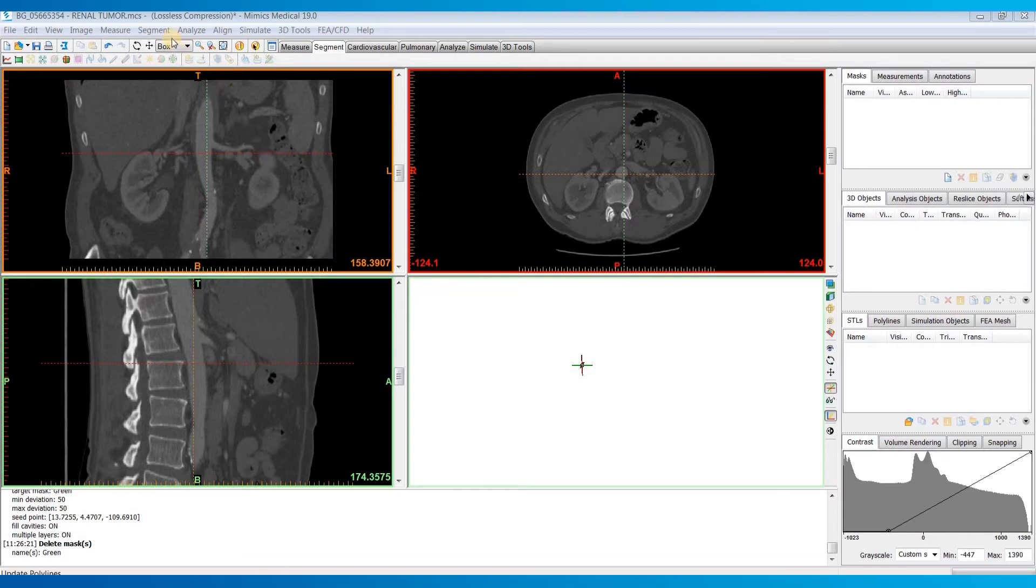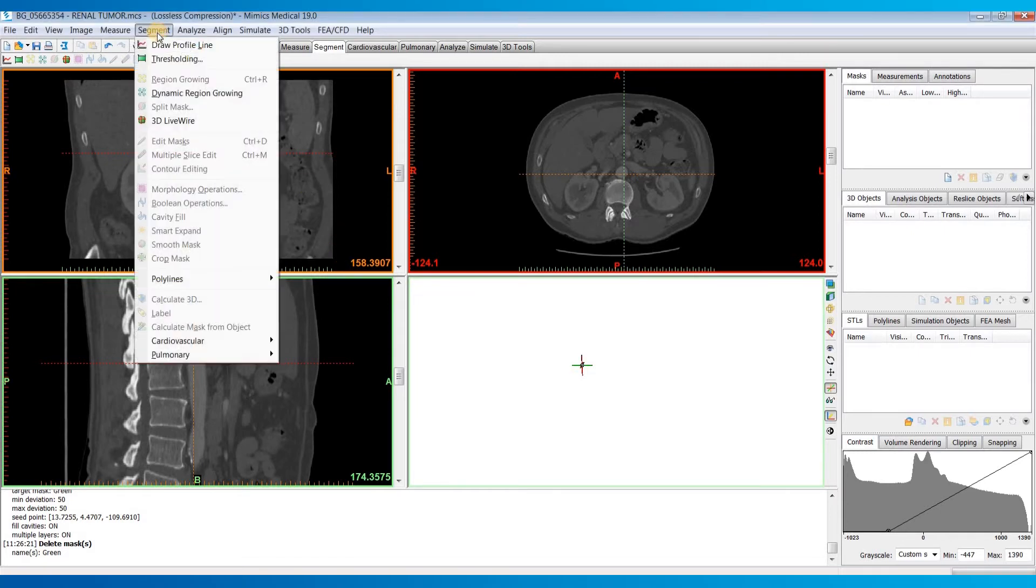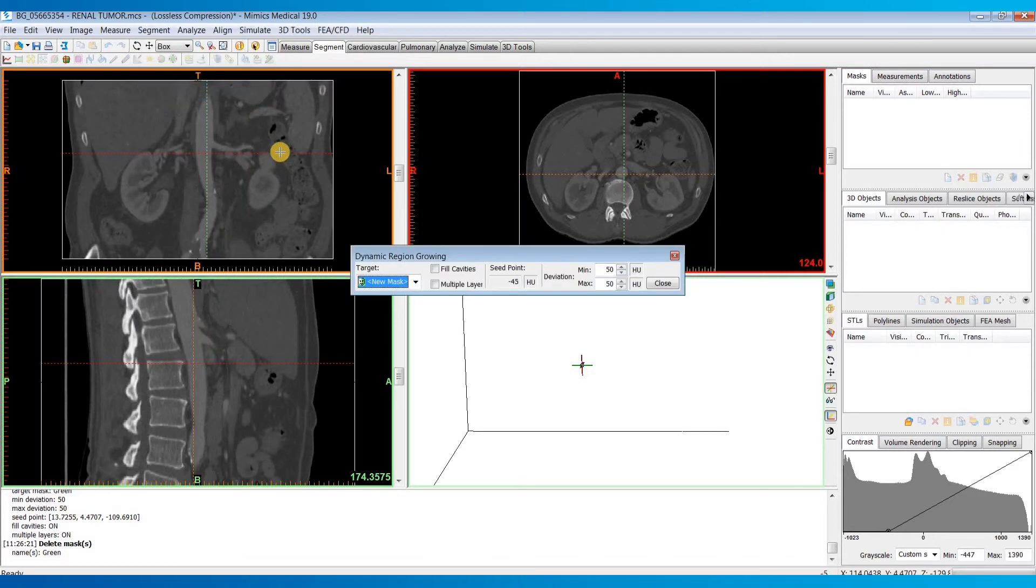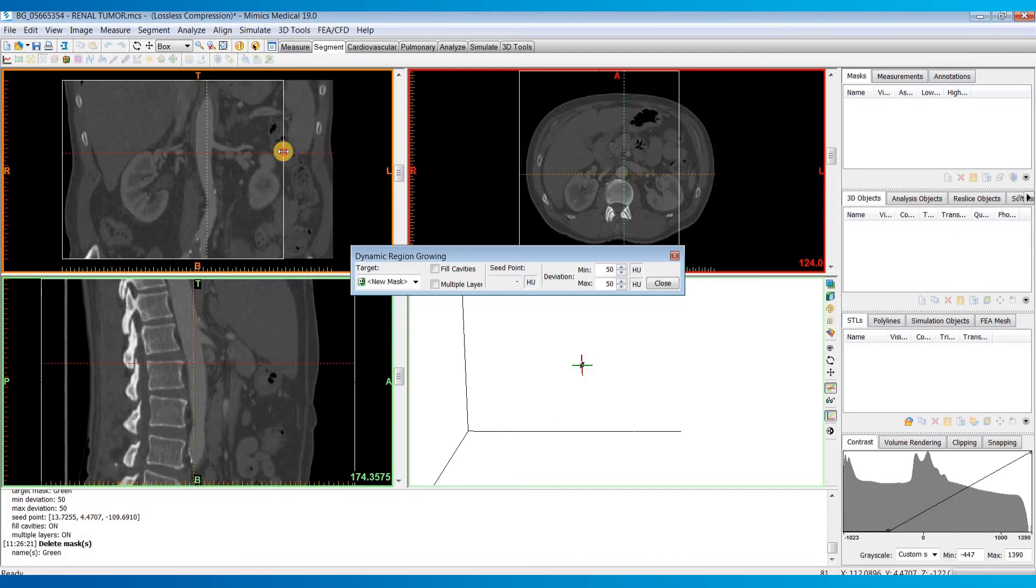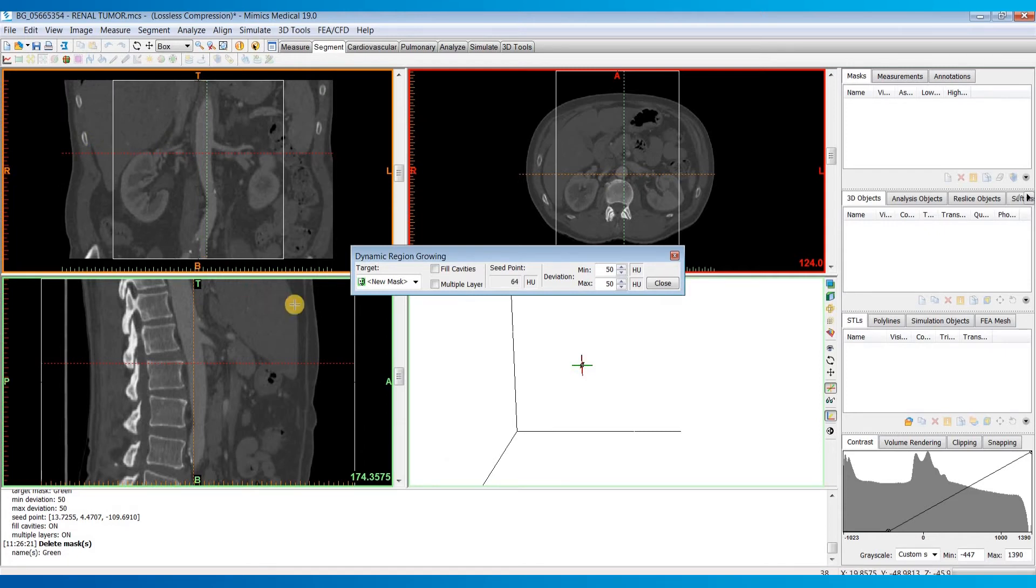So let's open up the segment menu and choose the fourth one down, Dynamic Region Growing. And so one of the first things I'd recommend you do is to drag this white box to just crop it down to the region you're interested in.